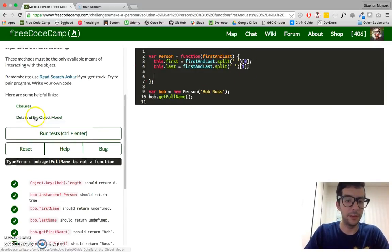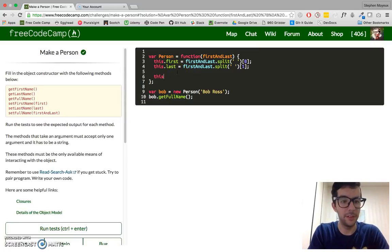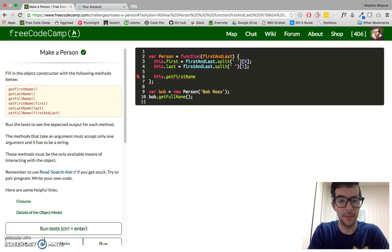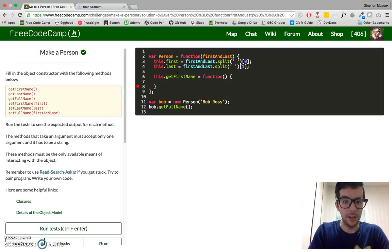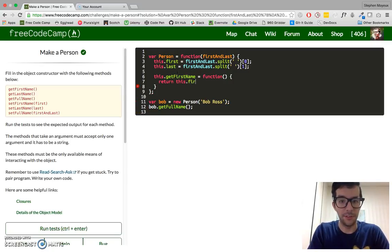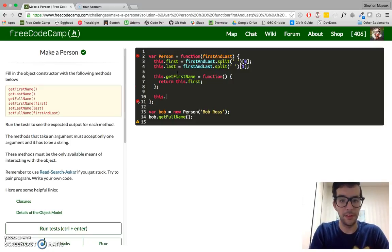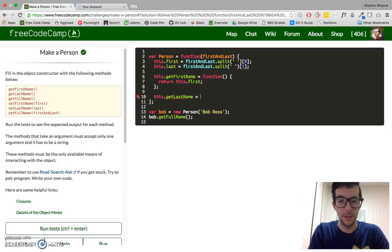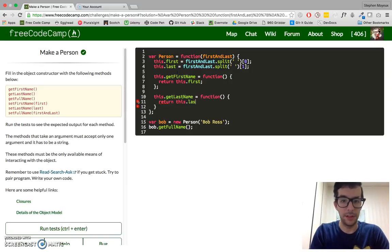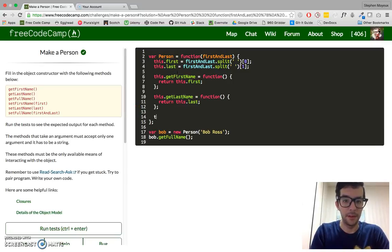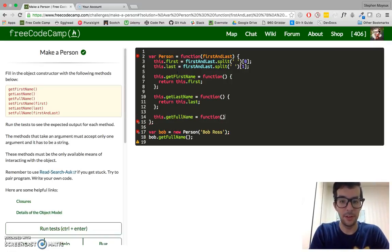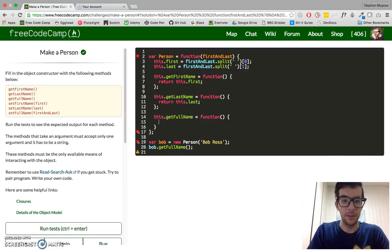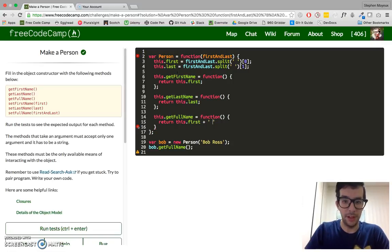Let's go ahead and create our six methods. We'll do this really quickly. This.getFirstName equals function, and I'm just going to say return this.first. Then this.getLastName, these are just simple getter methods, return this.last. And this.getFullName function, return this.first, add in a space, and then this.last.